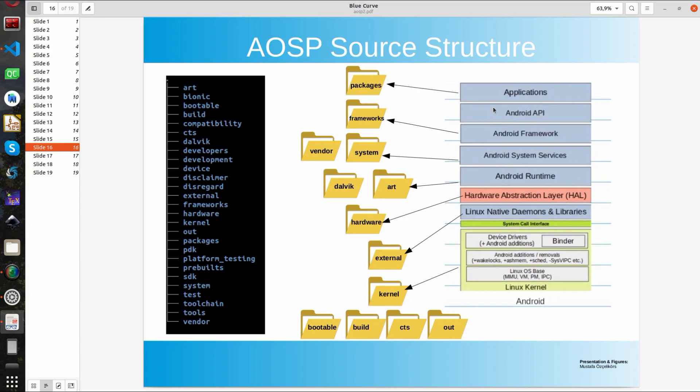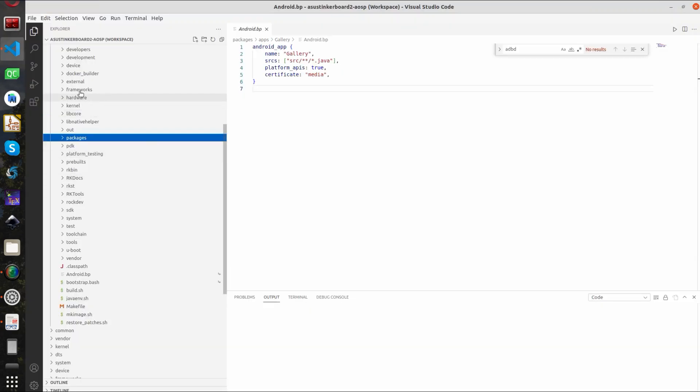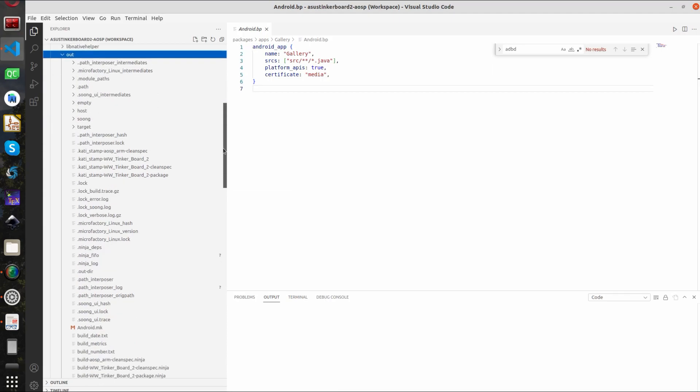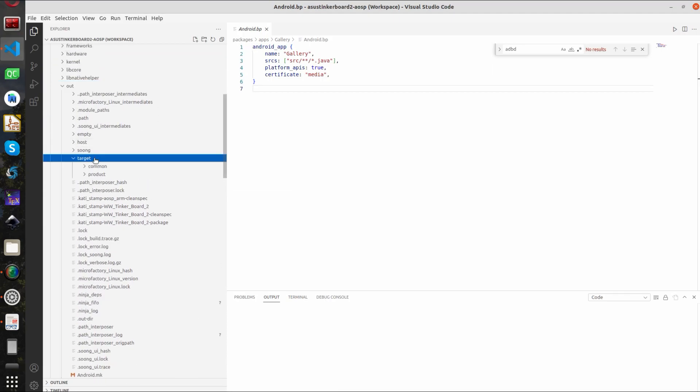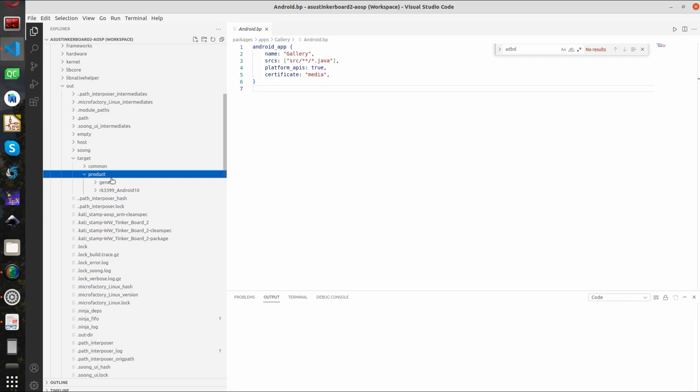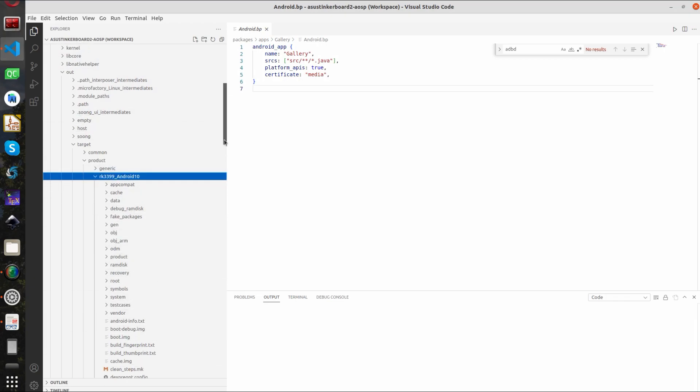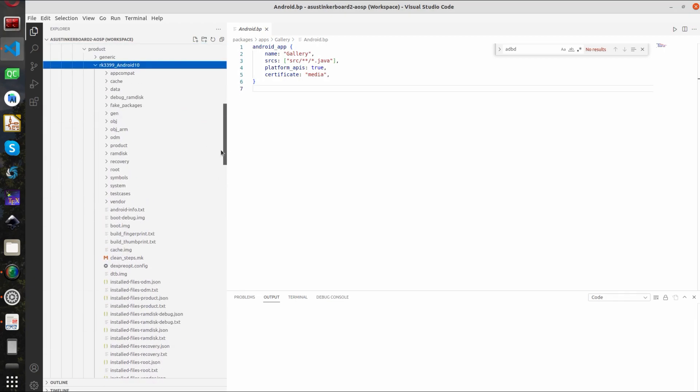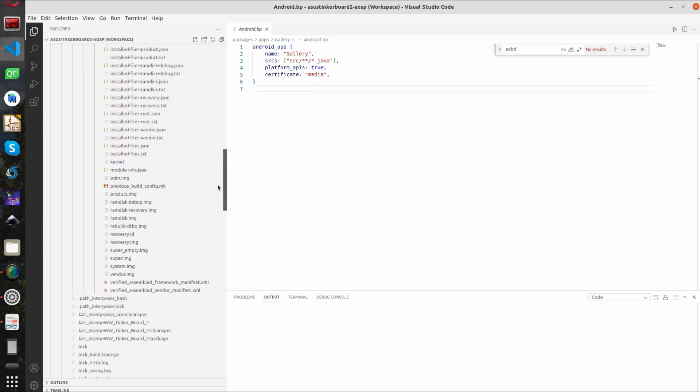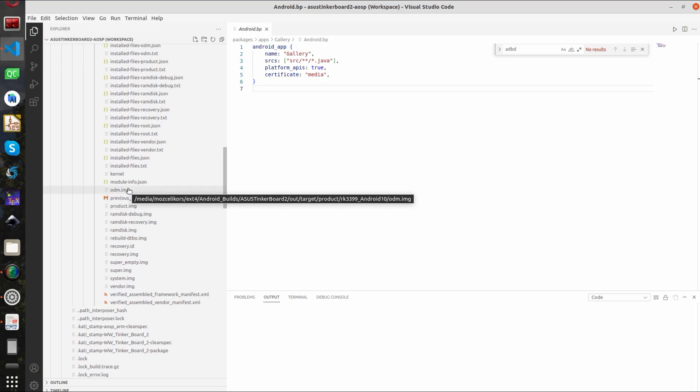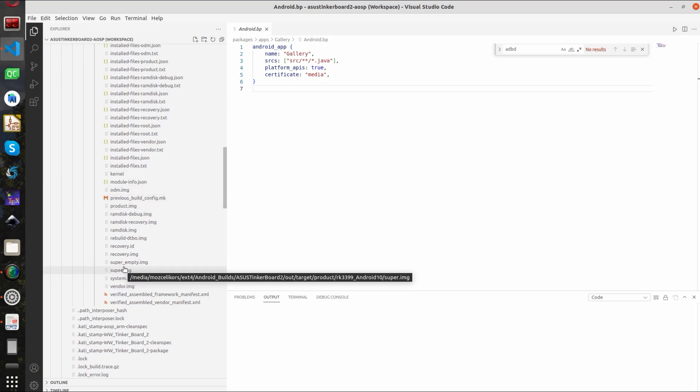So besides the folders that are concerning the Android architecture that I show in the right side there are also other folders. One example is the out folder. When you finish the Android open source build out folder will be generated and if you go some folders below you can see the image files are created here and also all the sources are built and executables and shared libraries are also involved here. The image files that I'm showing is what makes up the Android root file system.